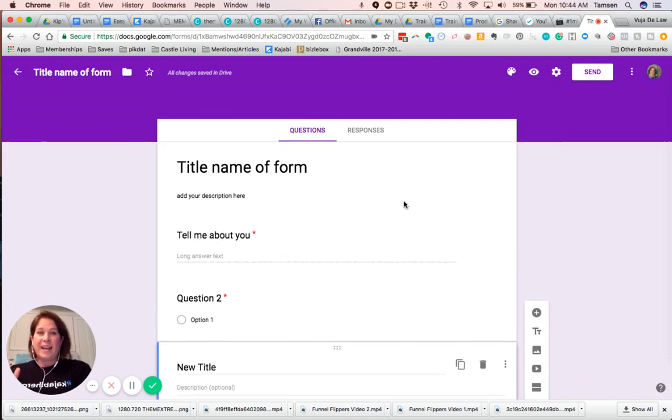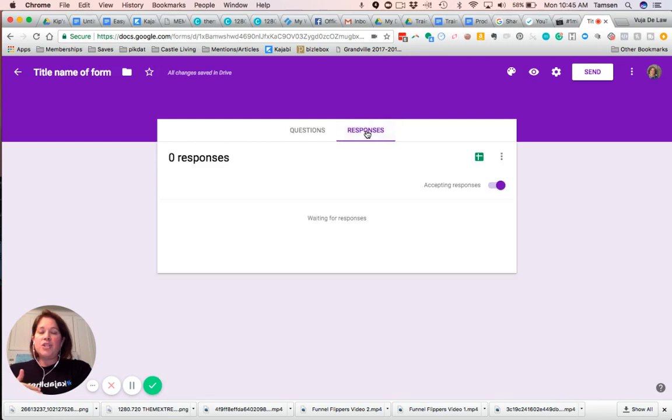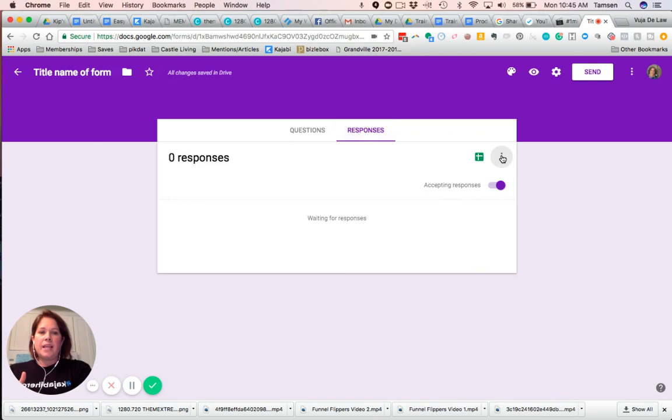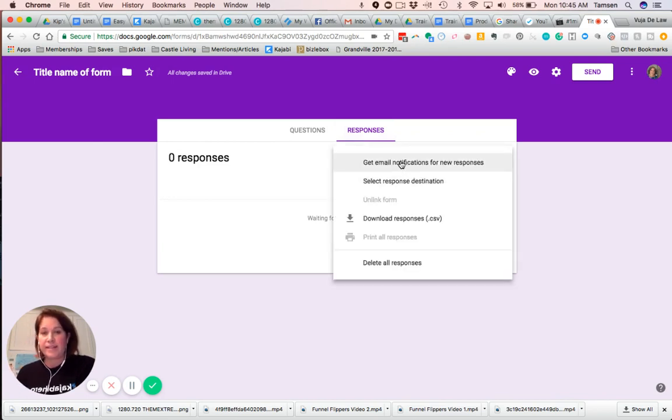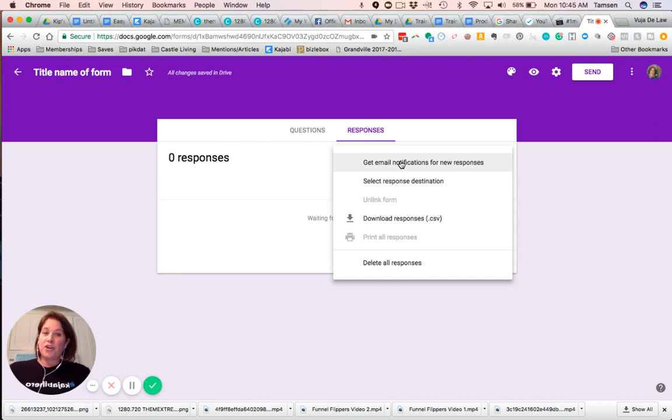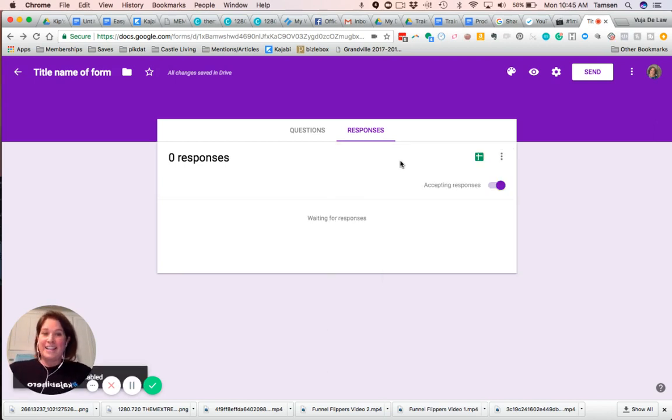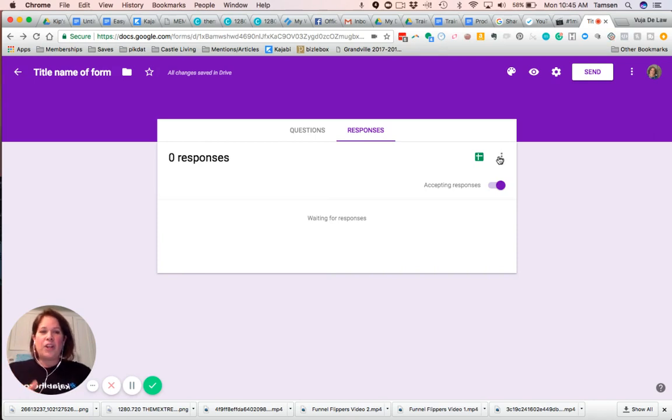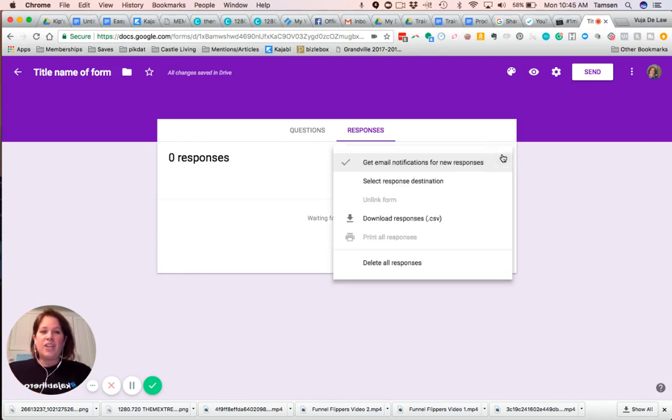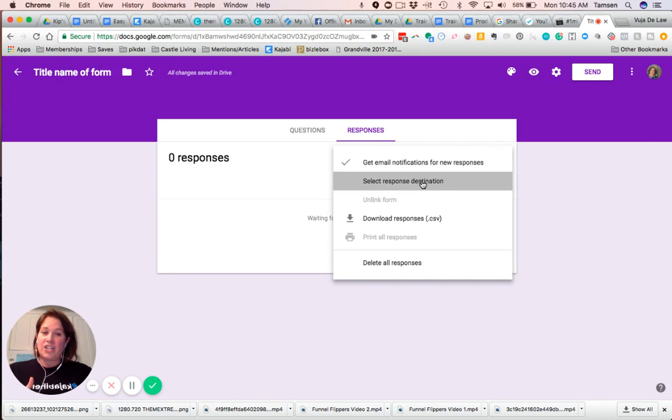Then, once you have your form all set, and again, you can change this. So it's really nice. Under responses, you'll see it says accepting responses. Then here, then you can set to get email notifications for new responses. Highly recommend turning that on so that you know when someone has filled out the form. Always helpful.